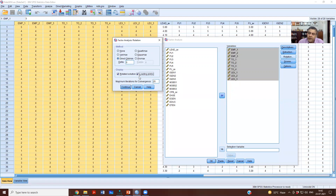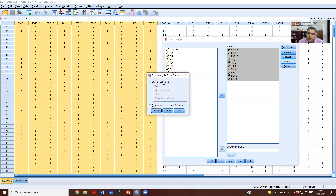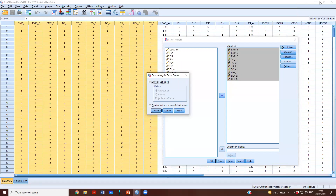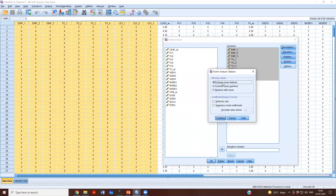We'll select Display Rotated Solution. You can also see a loading plot, like the one I drew earlier — that is possible in the output. Under Scores, do we want to save factor scores? No — our aim currently is to see what items load onto which factor, so we don't need to save scores.